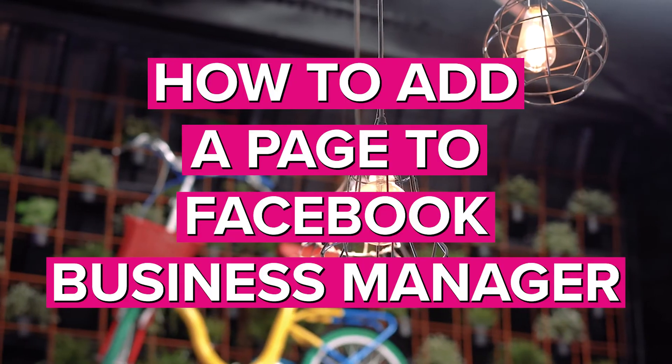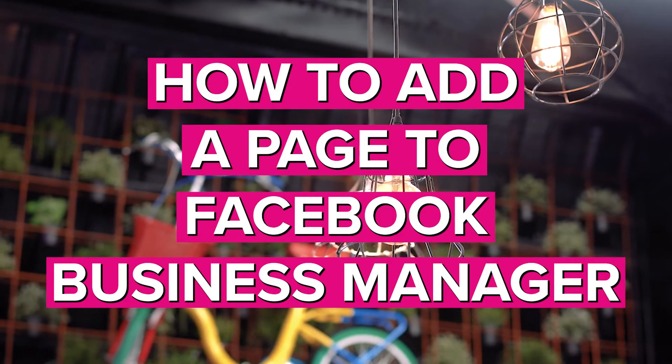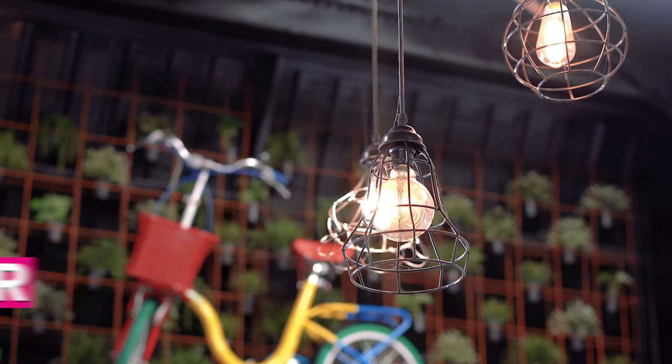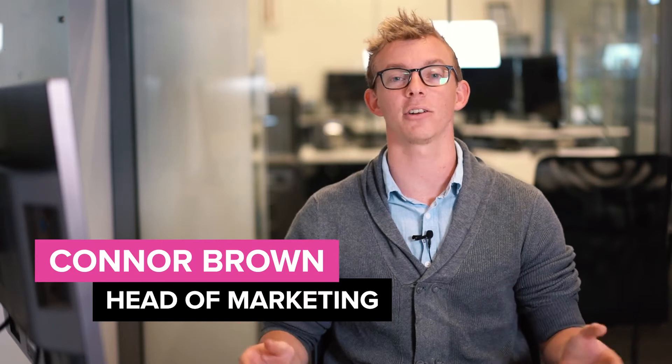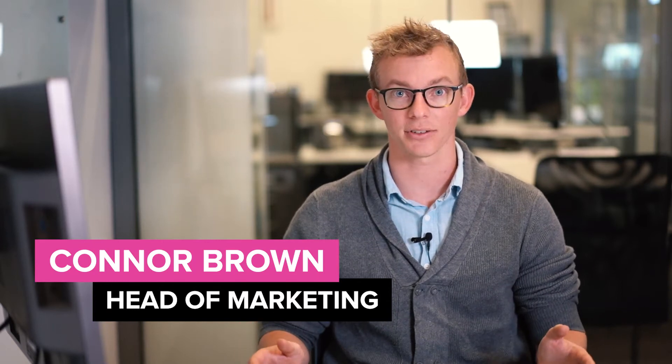Today we're going to run through how you can sign up with Business Manager so you can manage all of these assets including your ad account.